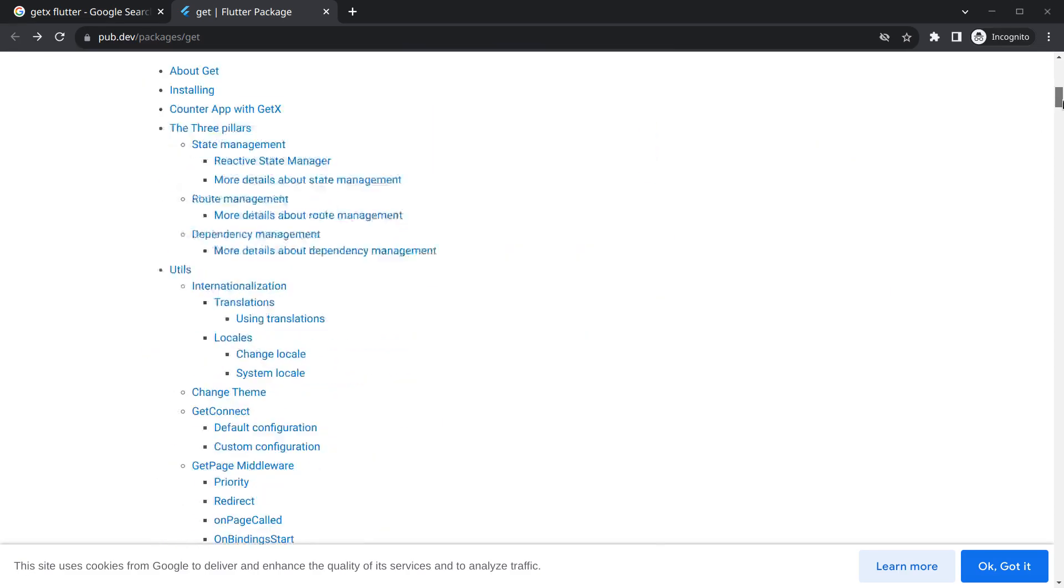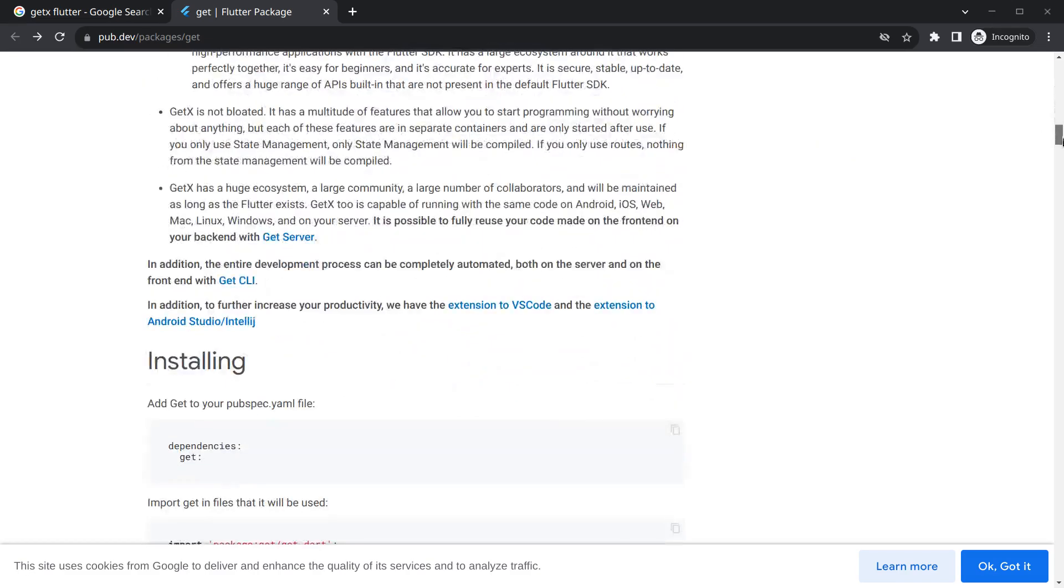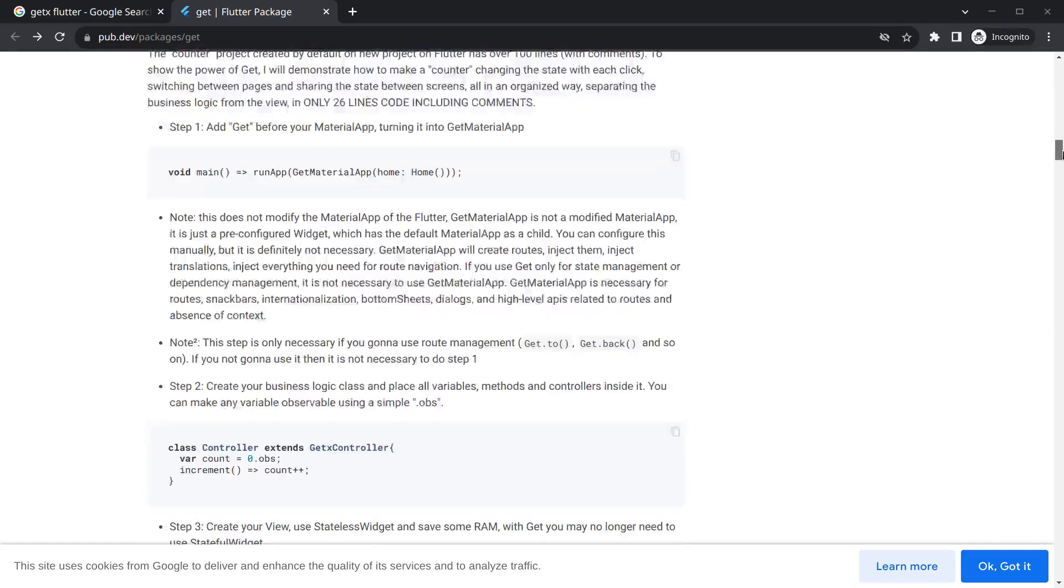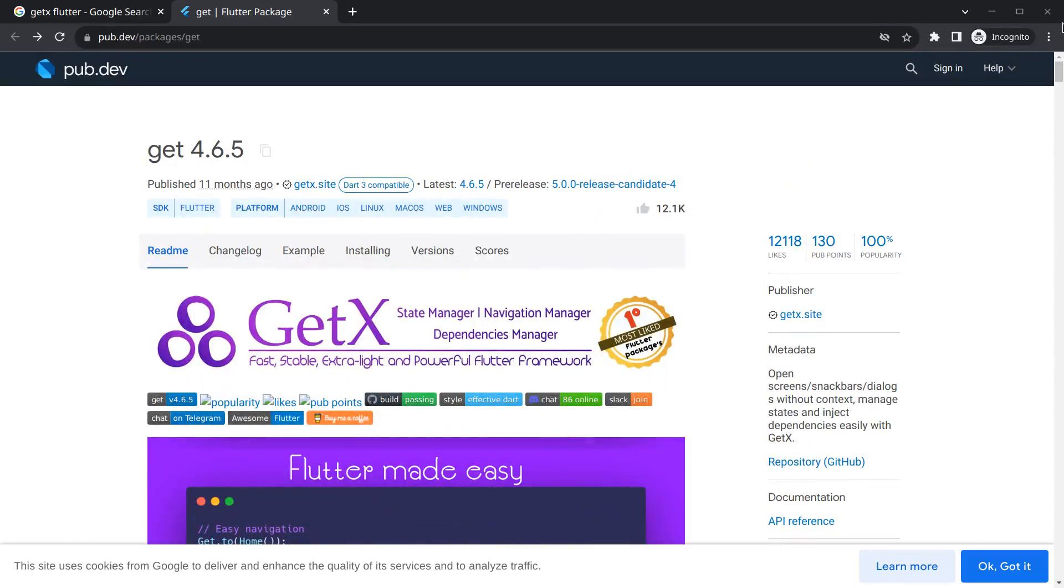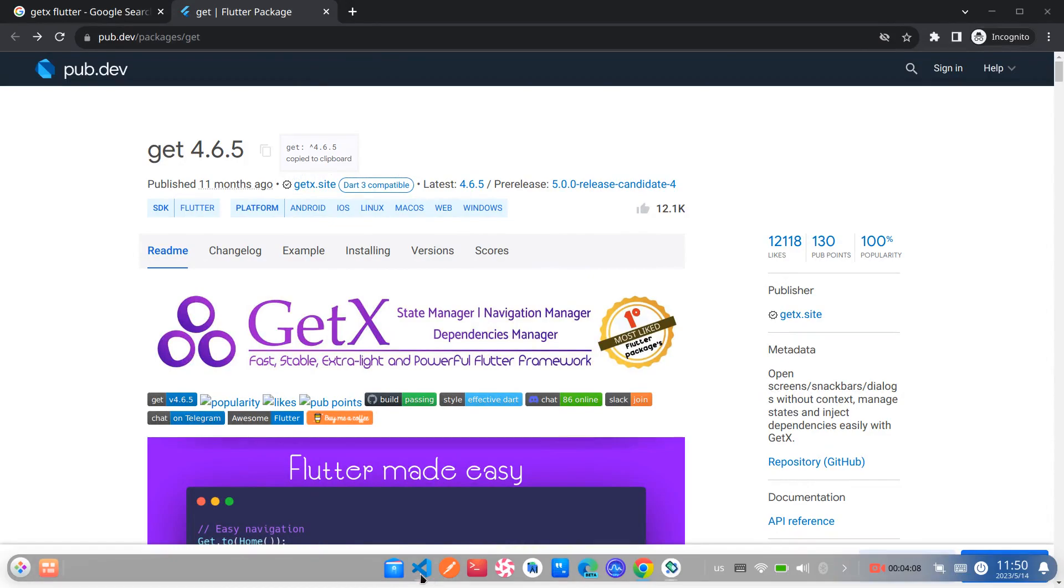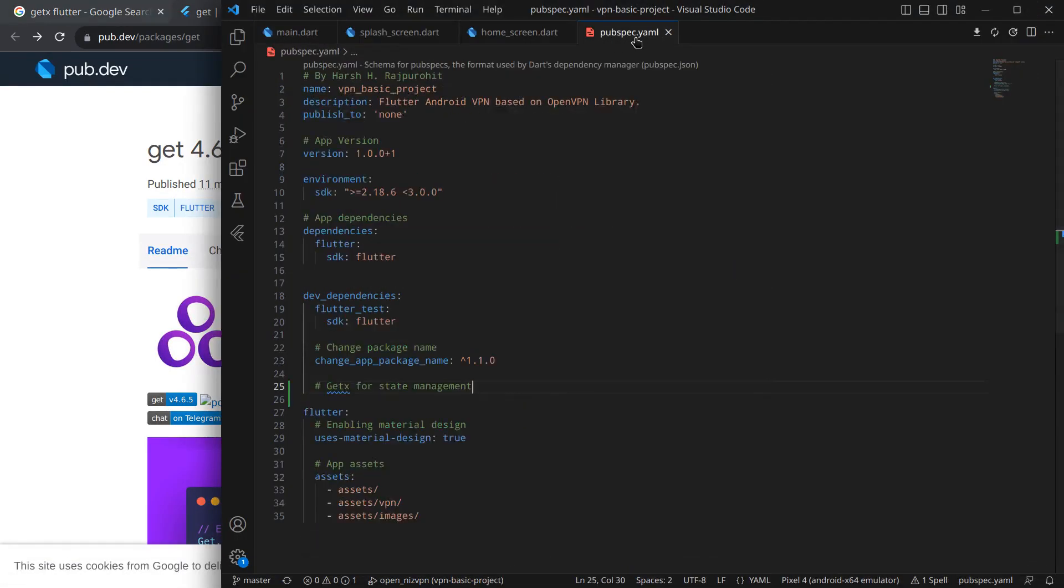To change the theme we just need to write this single line of code and many more things. You can read the official documentation as you want. Now let's move to integrating it into our application.